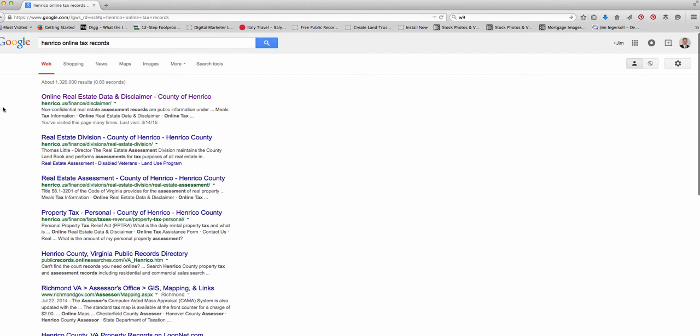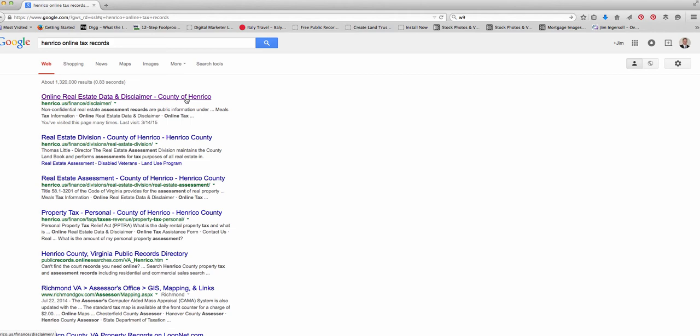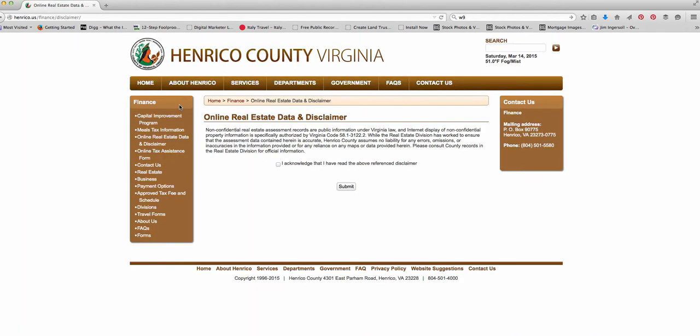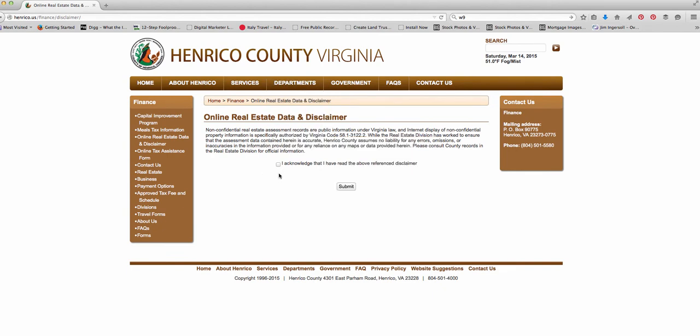So let's say Henrico and then just after that type online tax records. And then you get all these links and this very first one says online real estate data and disclaimer county of Henrico. That's the one I'm looking for. Just do a Google search for the area you live and then type online tax records. Then click on the link and there's usually a little disclaimer here. Just click it and say submit.